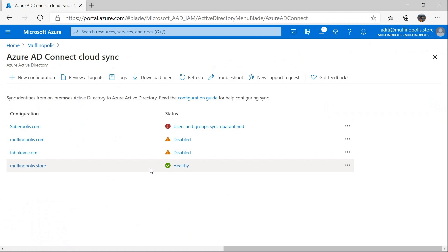As you can see, I have multiple configurations, one associated with each domain. For the purposes of this demonstration, I'm going to go ahead and select this domain that I am going to use.